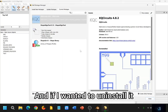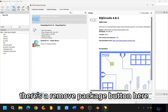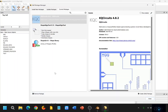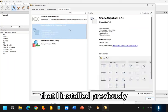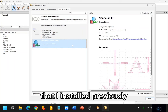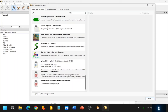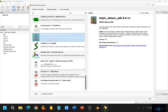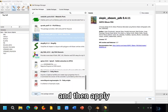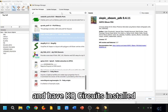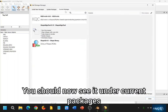So I have KQ Circuits installed already, so you can see it here under my Current Packages tab. And if I wanted to uninstall it, there's a Remove Package button here. And then here are a couple of other ones that I installed previously. So now, if you have installed it — you double-click on one of these, and then Apply — and have KQ Circuits installed. You should now see it under Current Packages.